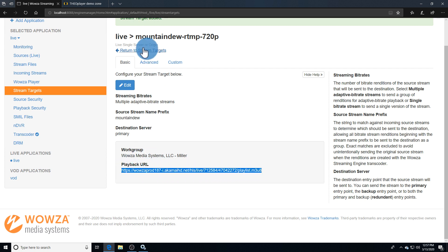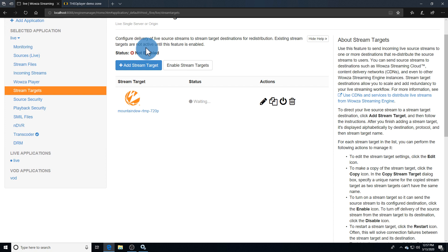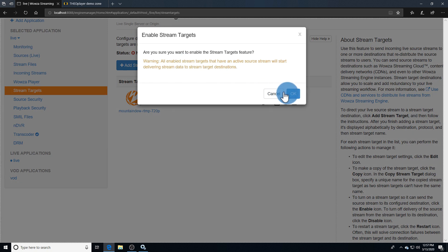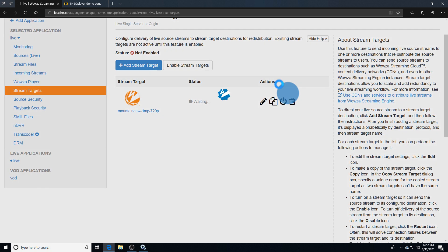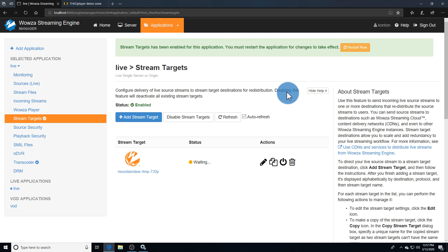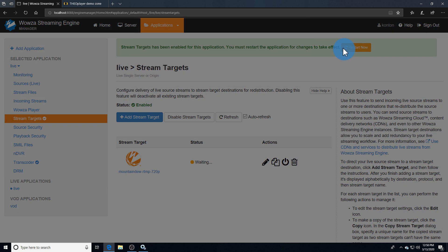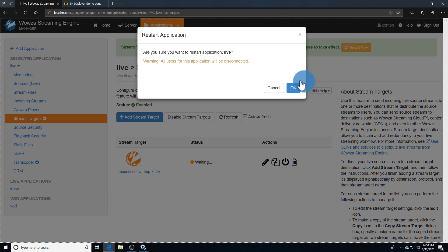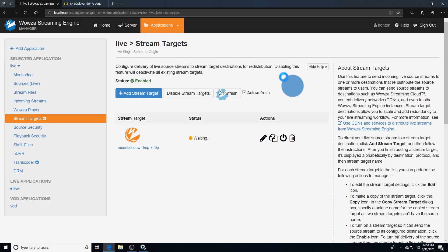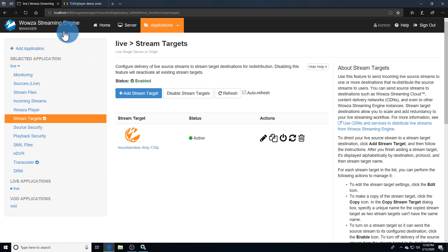Return to stream targets and enable them. Once we've confirmed the change, we can restart the application. When the live stream reconnects with the restart of our application, we'll see our status go active.